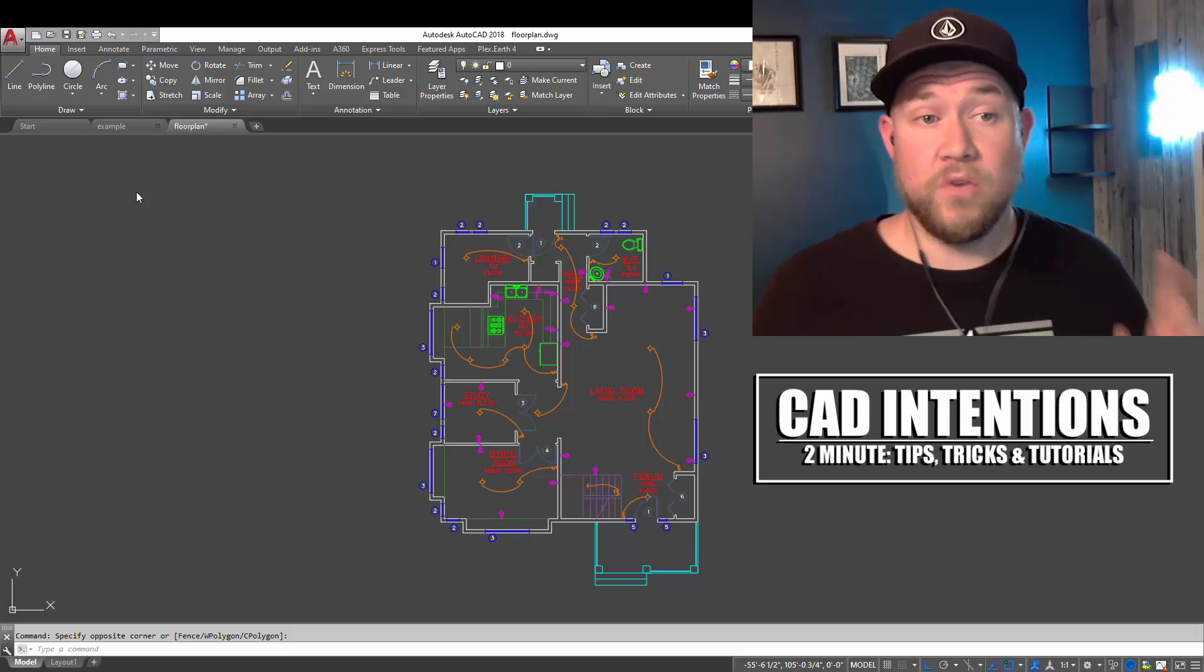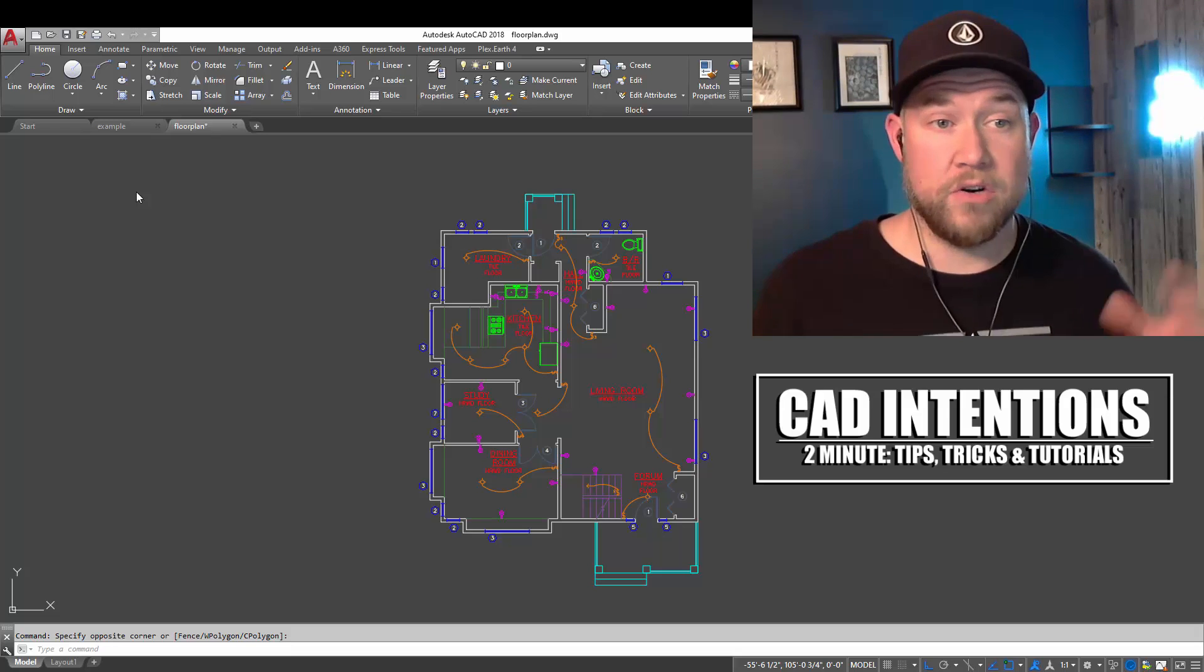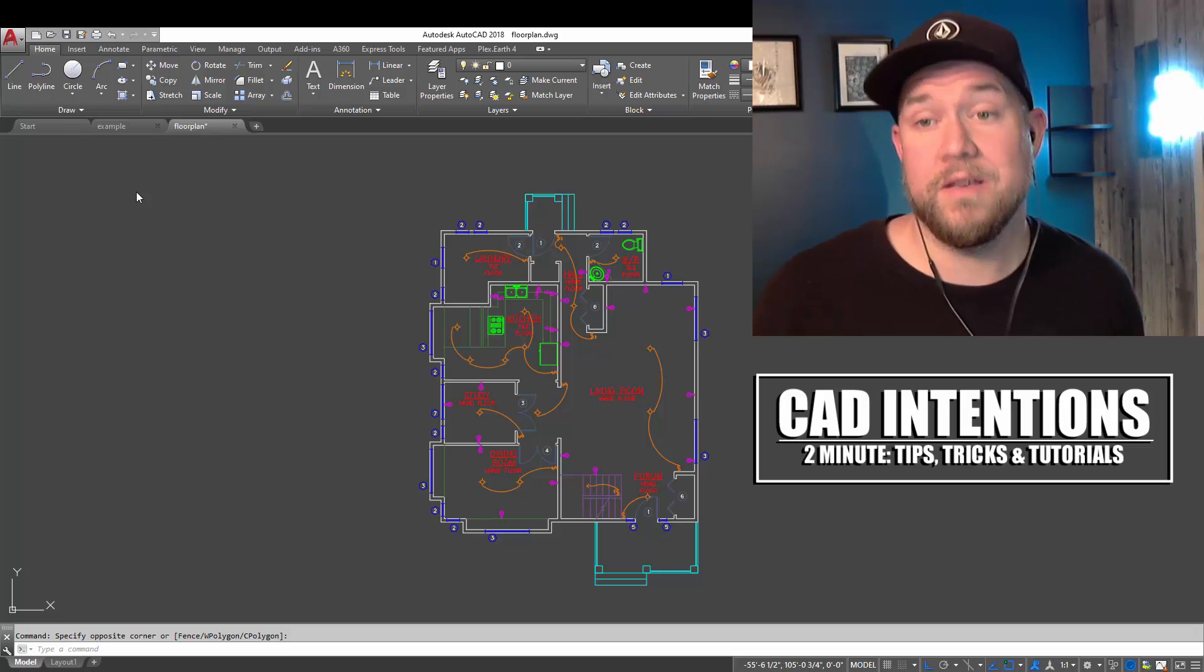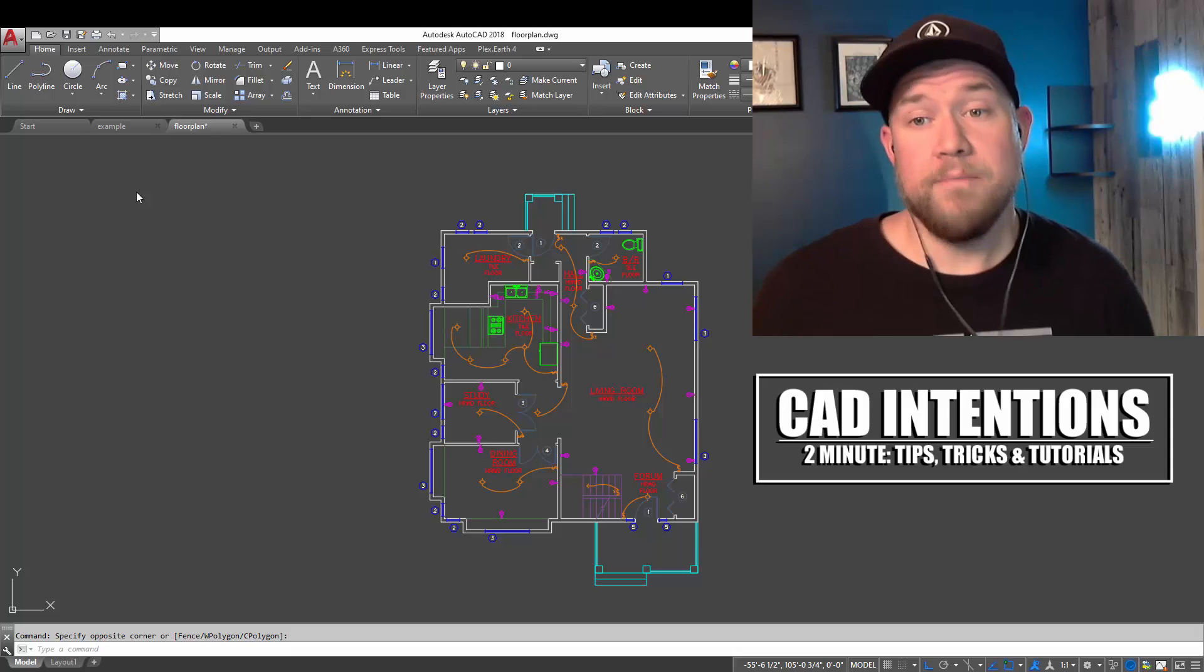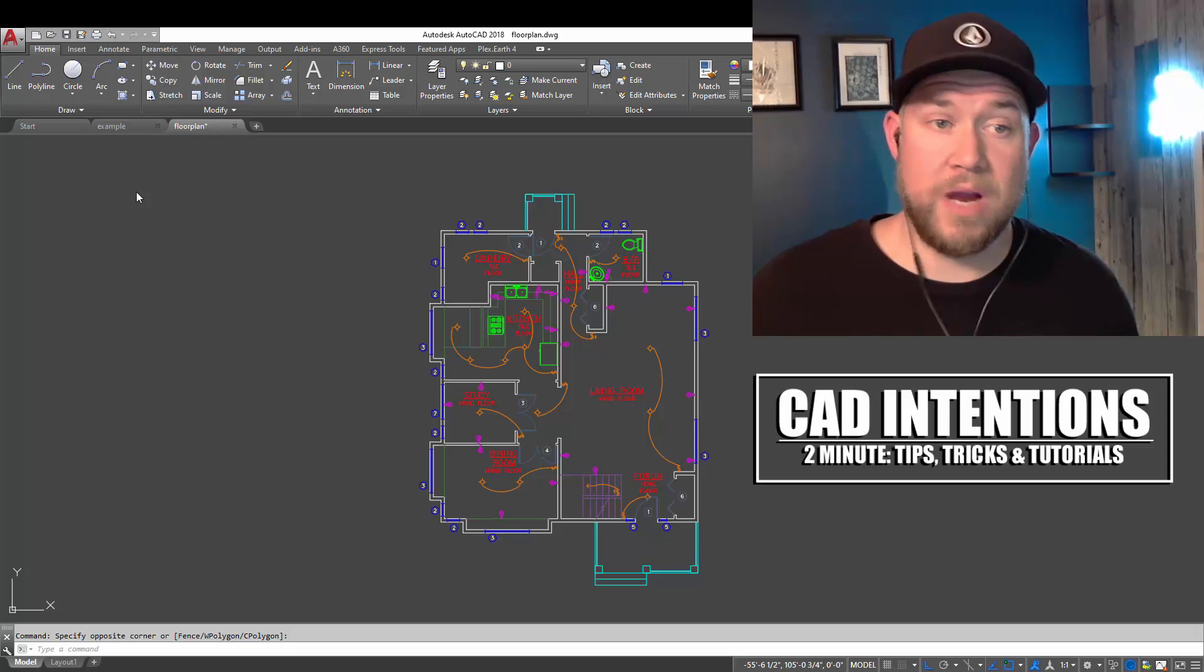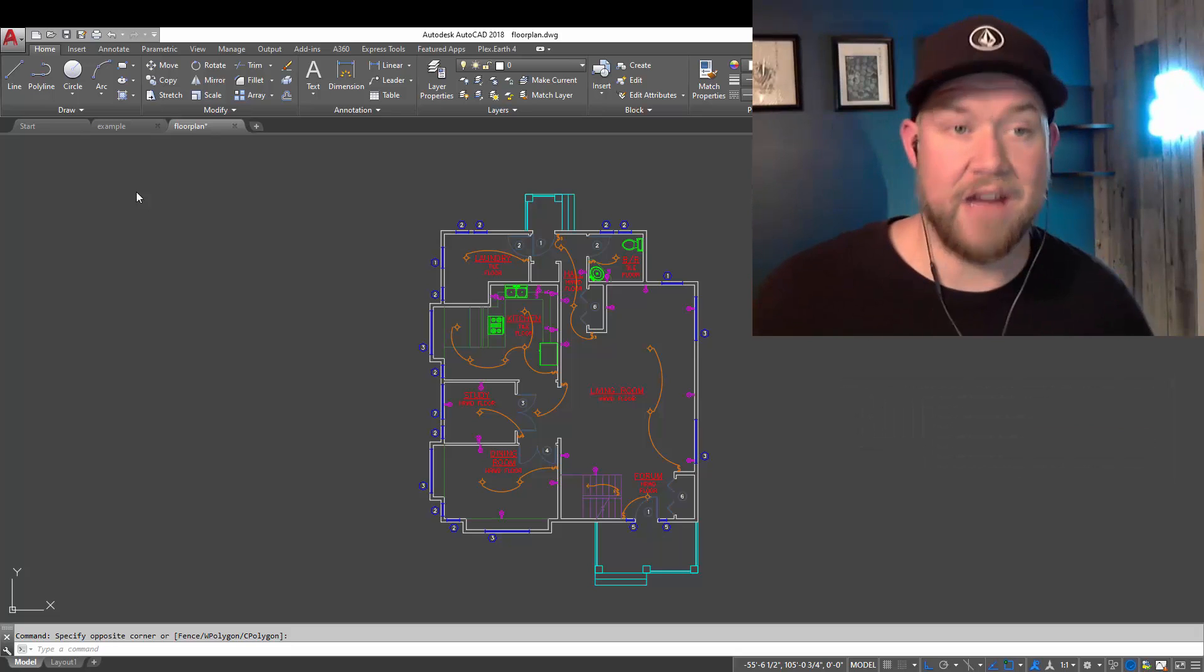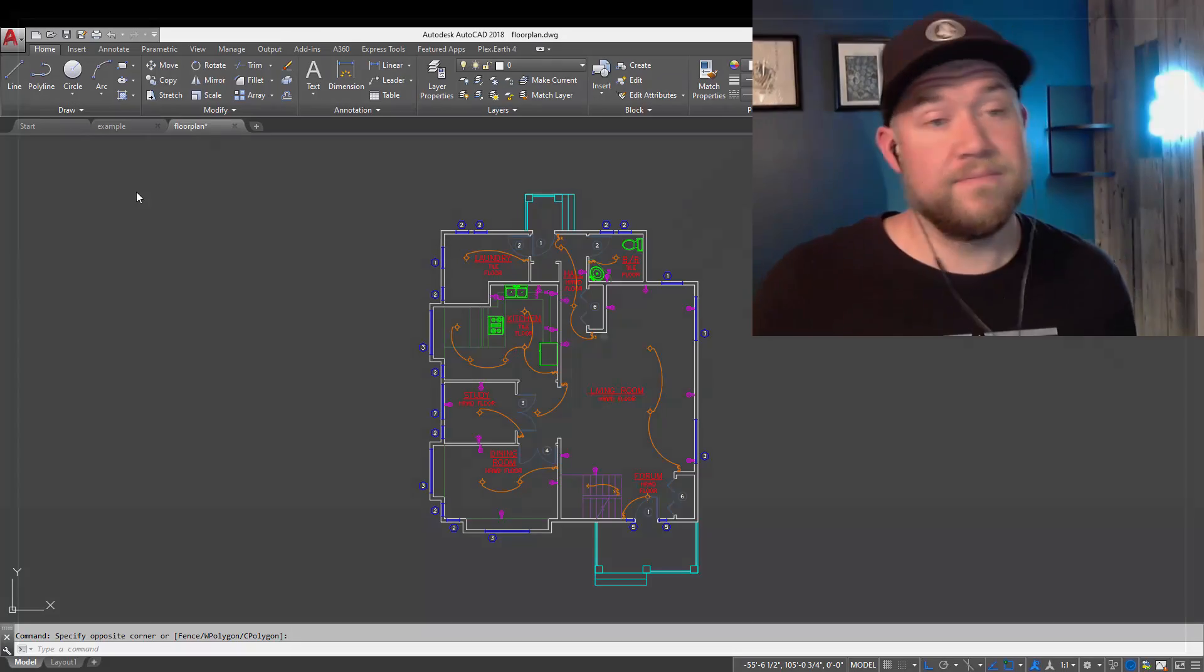Before we jump in, don't forget to check out my AutoCAD Productivity webinar or my AutoCAD Workflows and Fundamentals courses. You can get either of those in the links down below. Both are available for a discount right now for viewers and subscribers using the links below in the description or up above right now. Let's jump right into today's video.